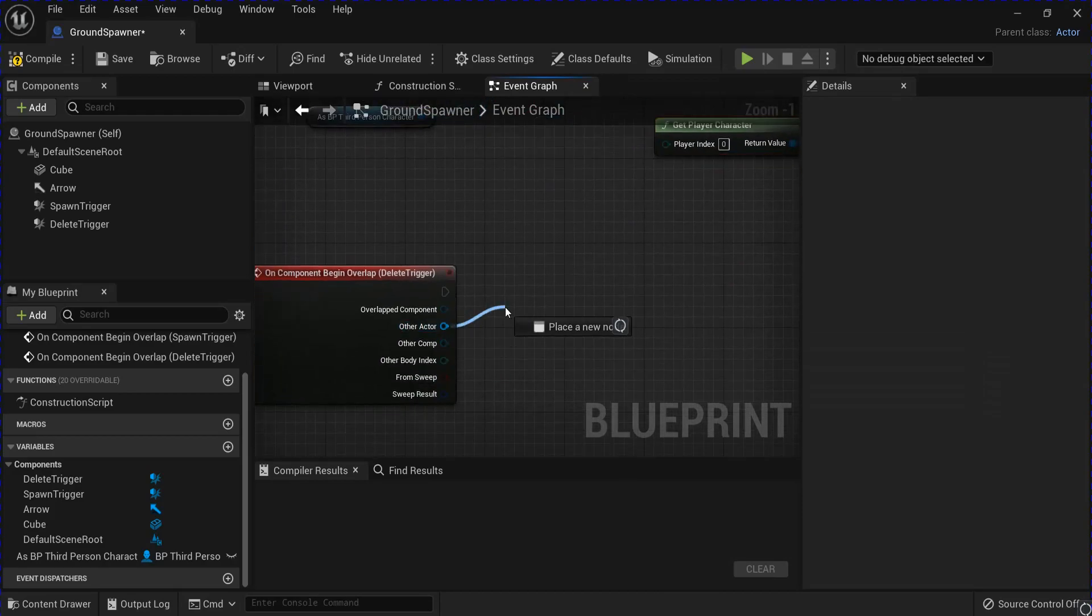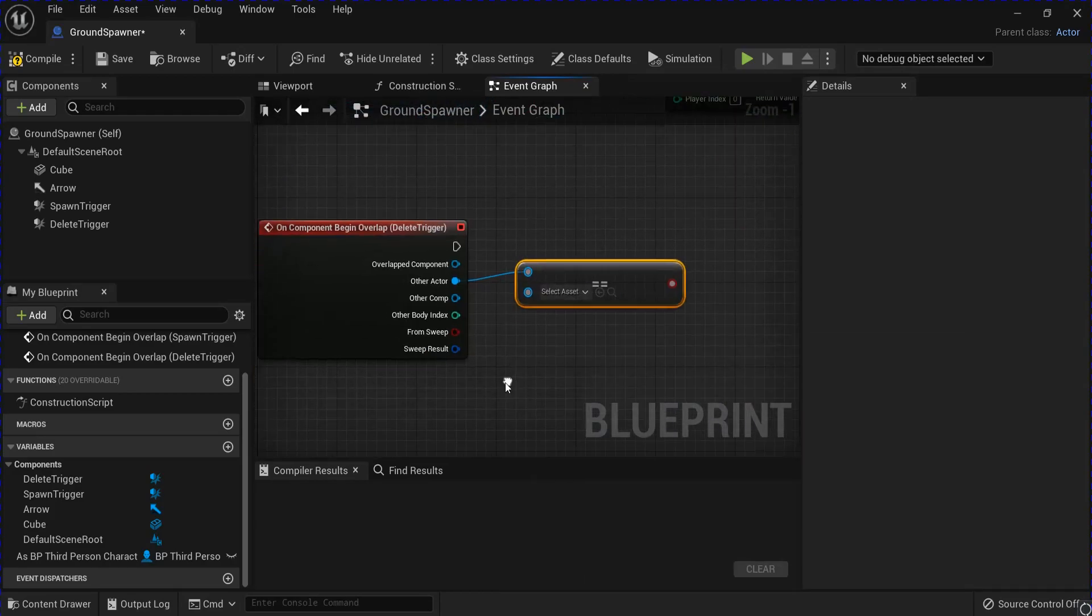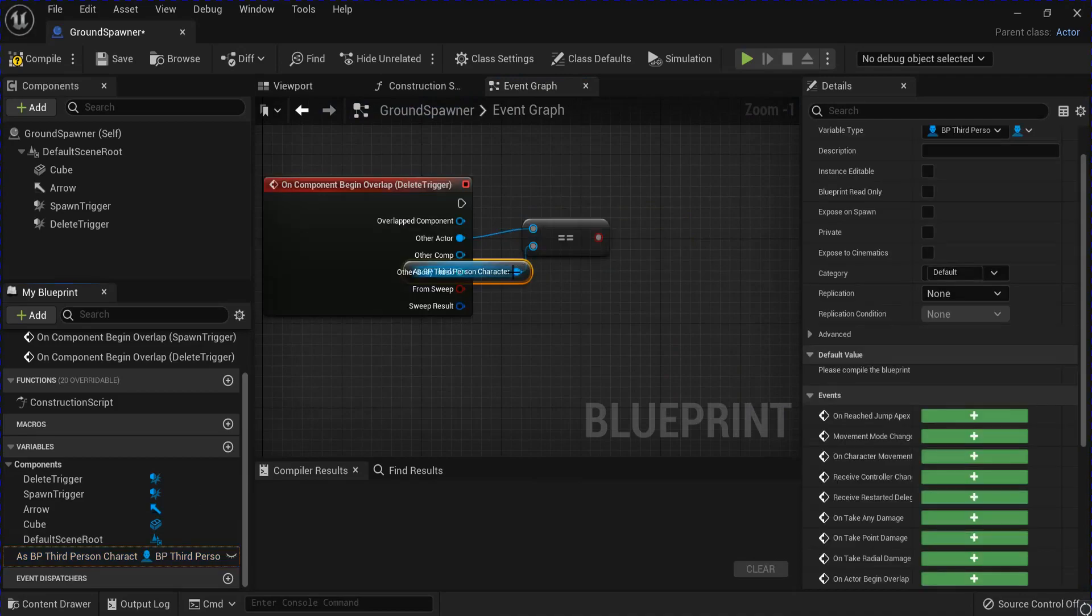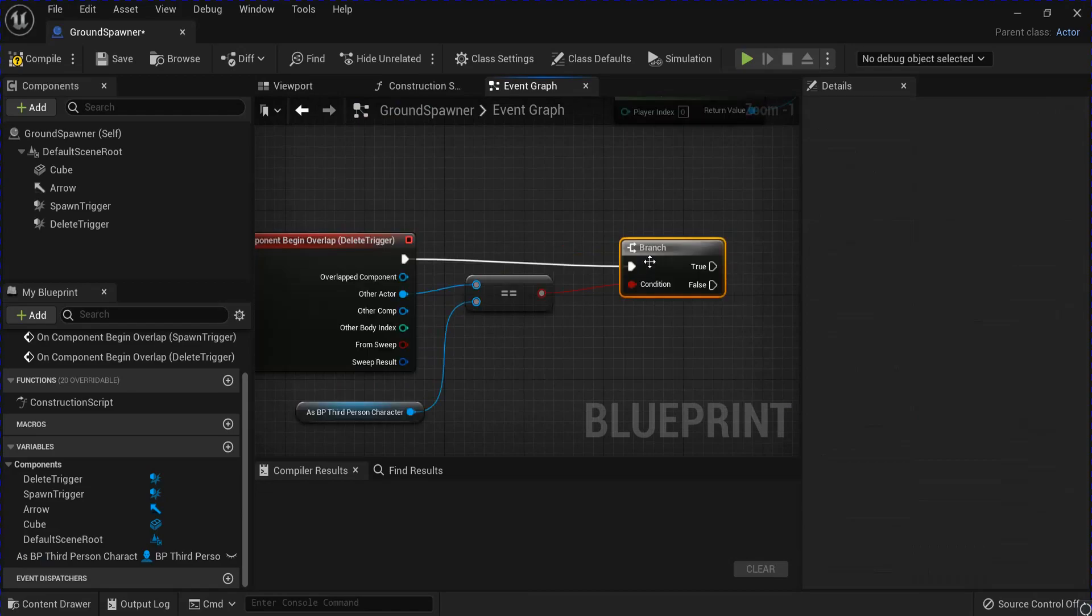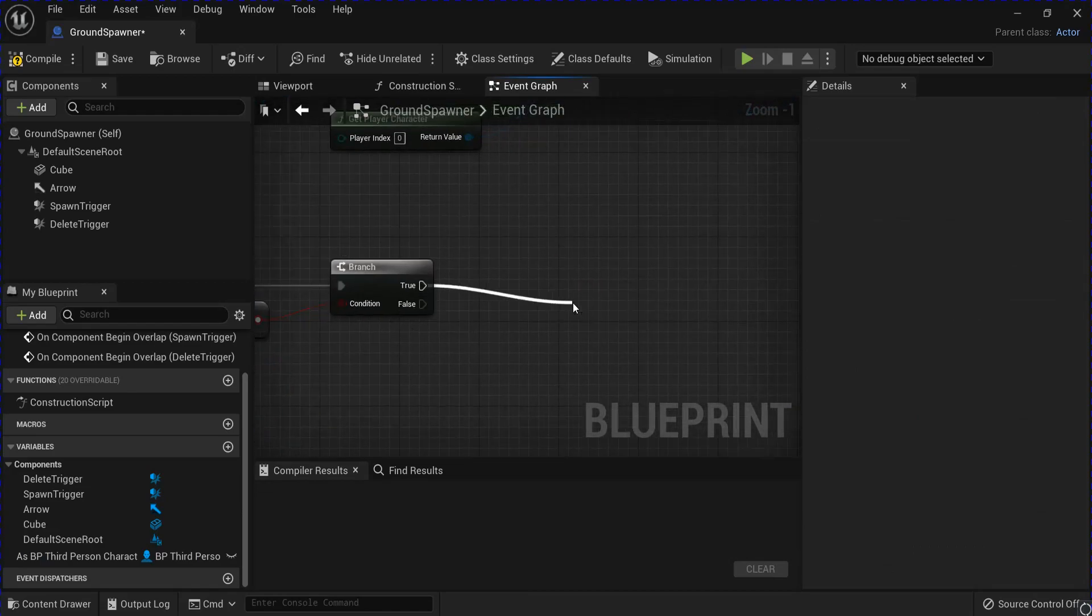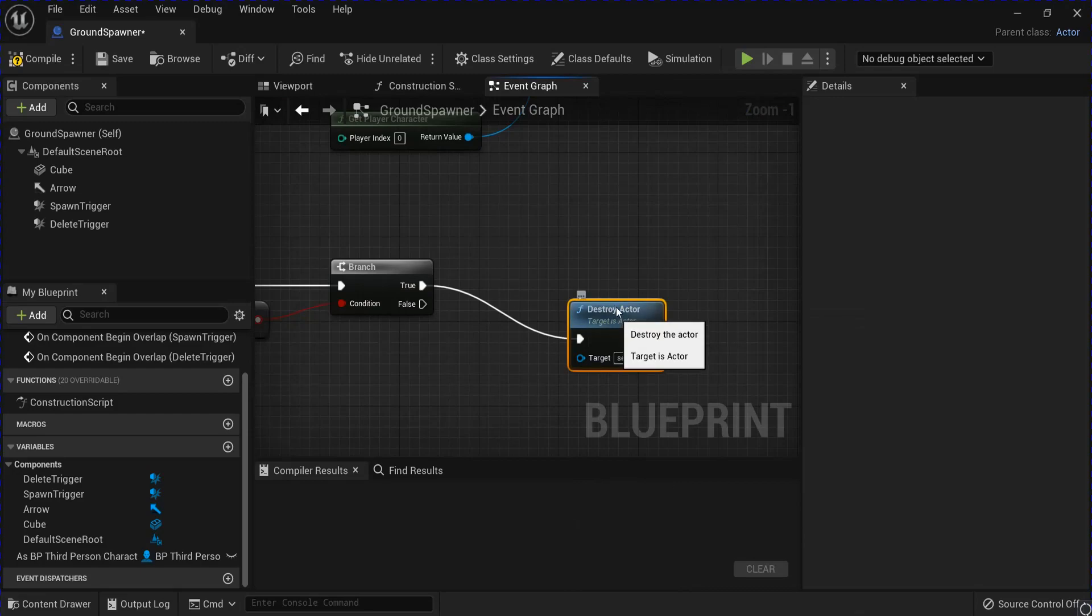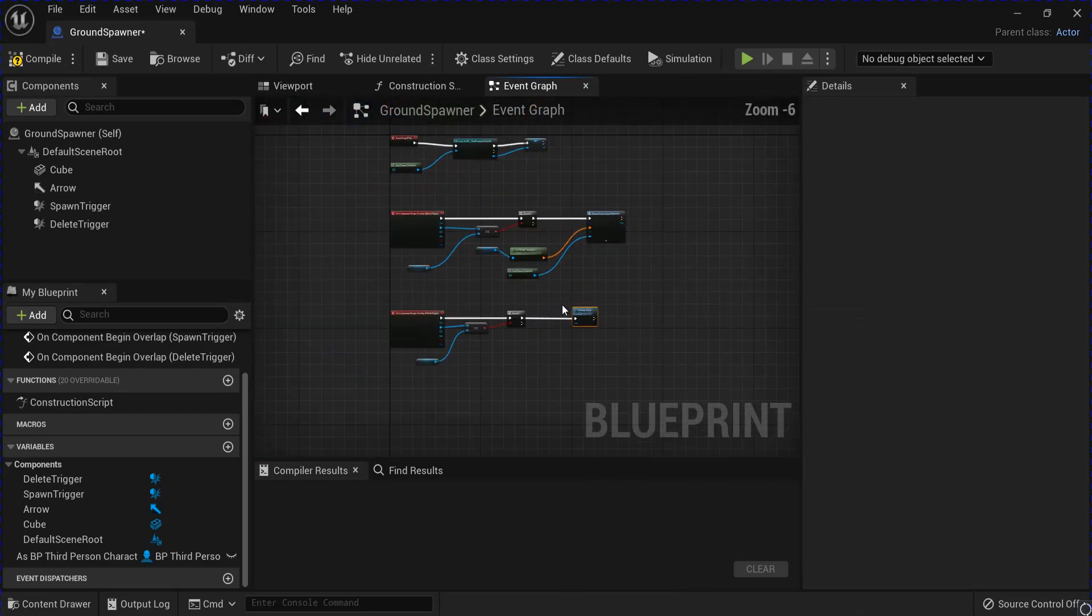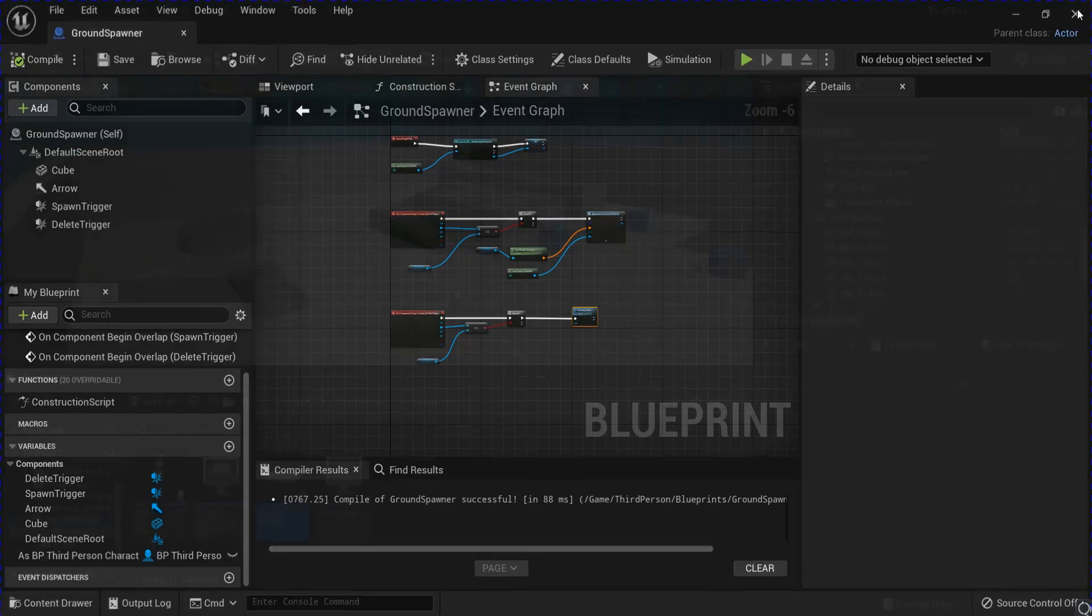Go down to the other one. Go equal. Get your character again. Put that into another branch. And off of true we're just going to destroy actor. Compile, save, close that.